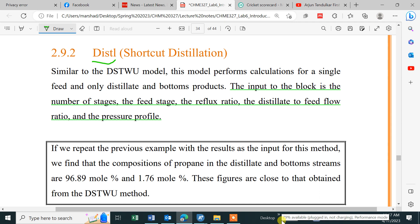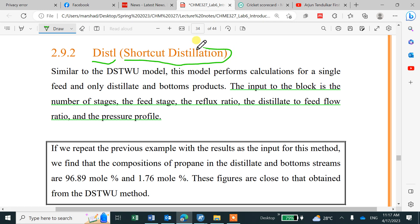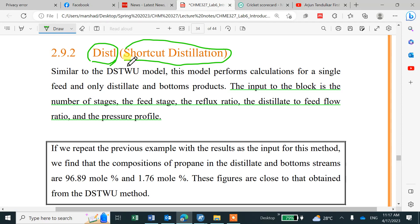Welcome back to Aspen Plus. We have one more type of shortcut distillation which is Distill. Earlier we had DSTWU which was very similar to the shortcut in Hysys. We give recovery and it gives you number of stages and so on.